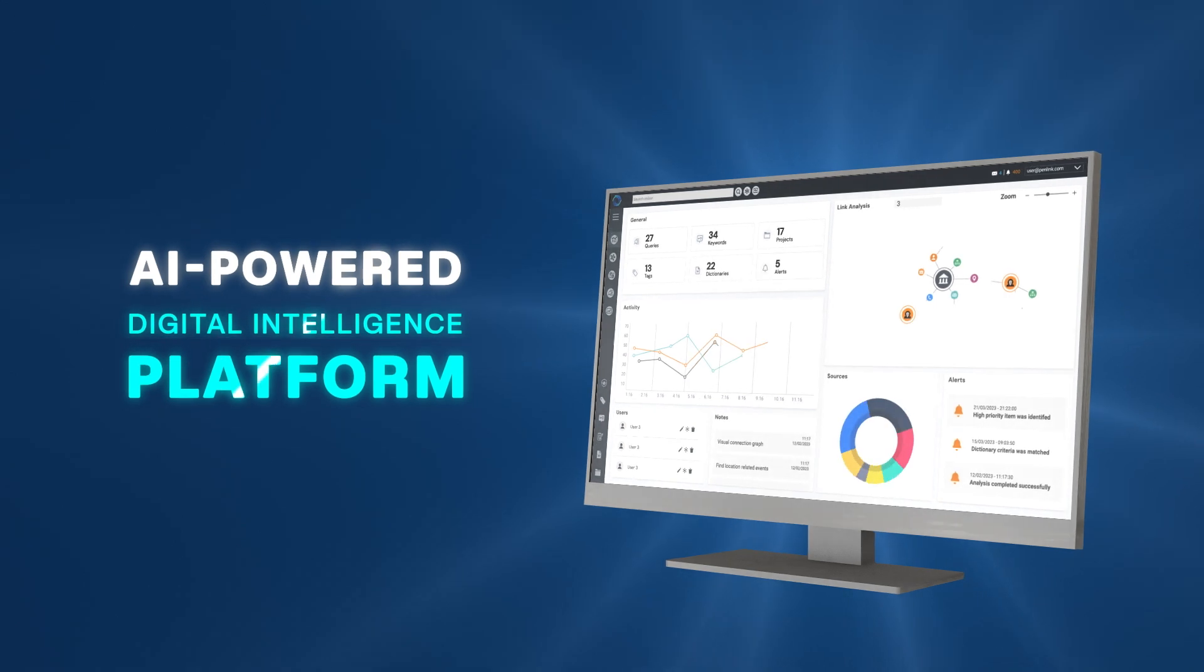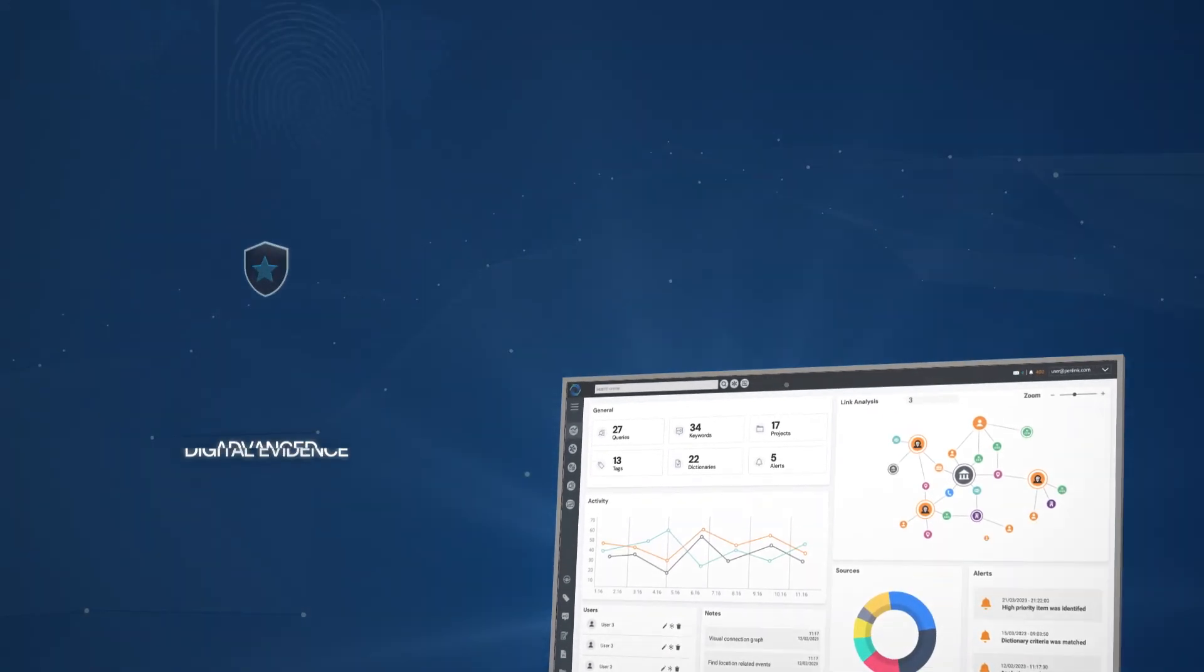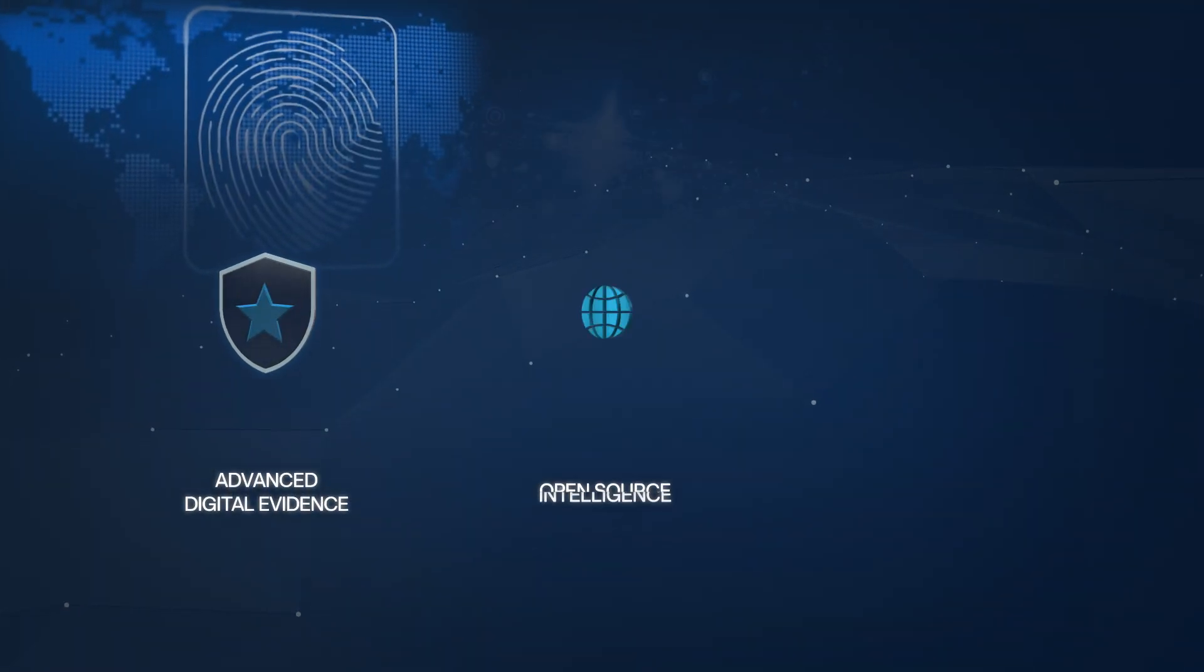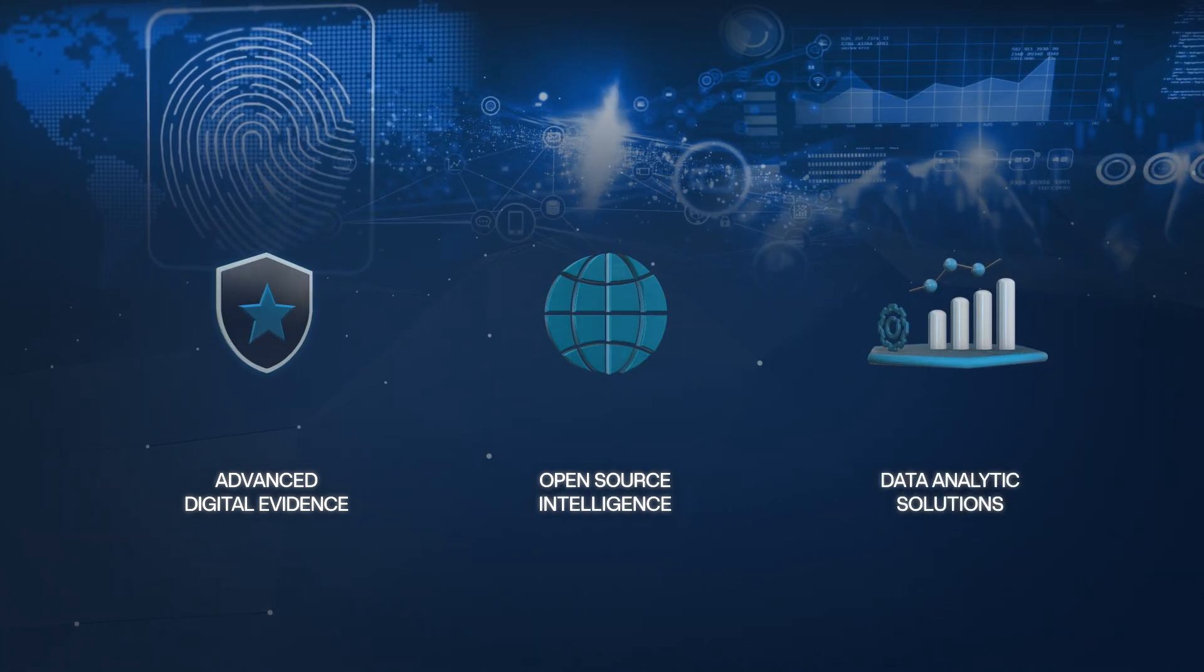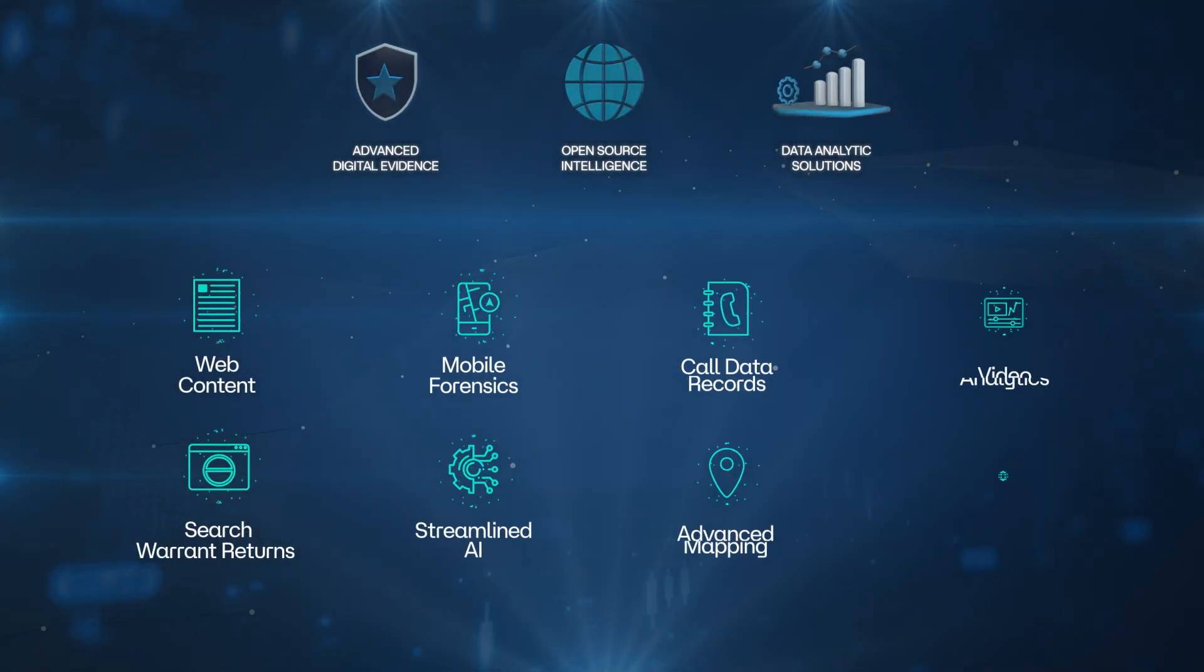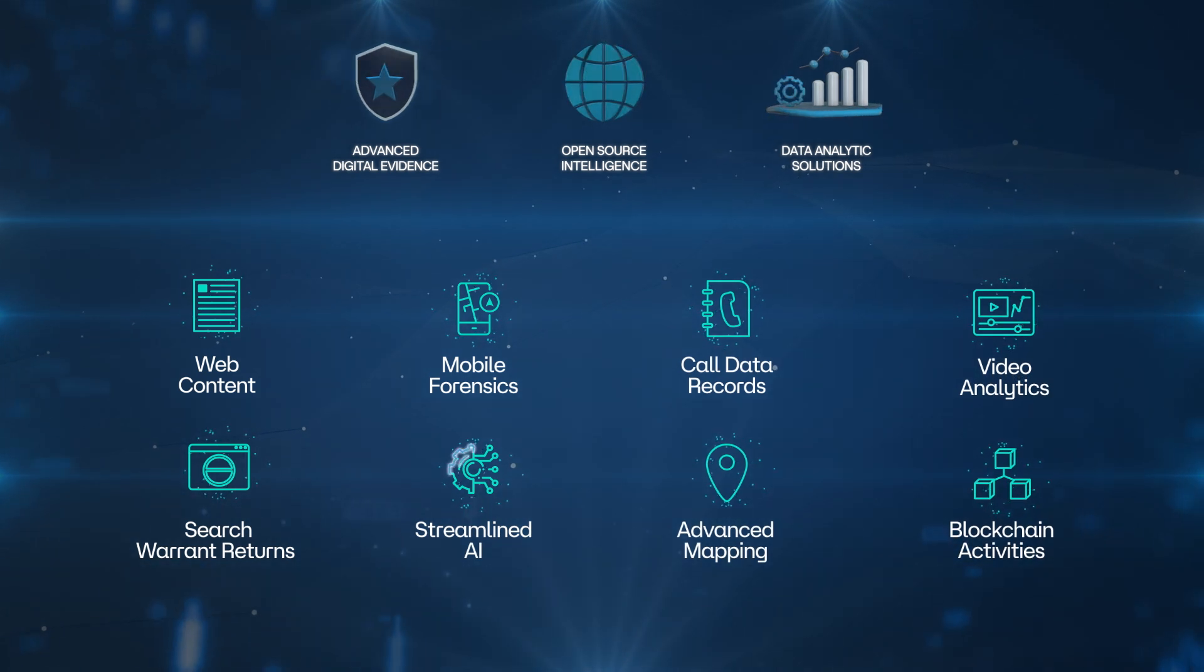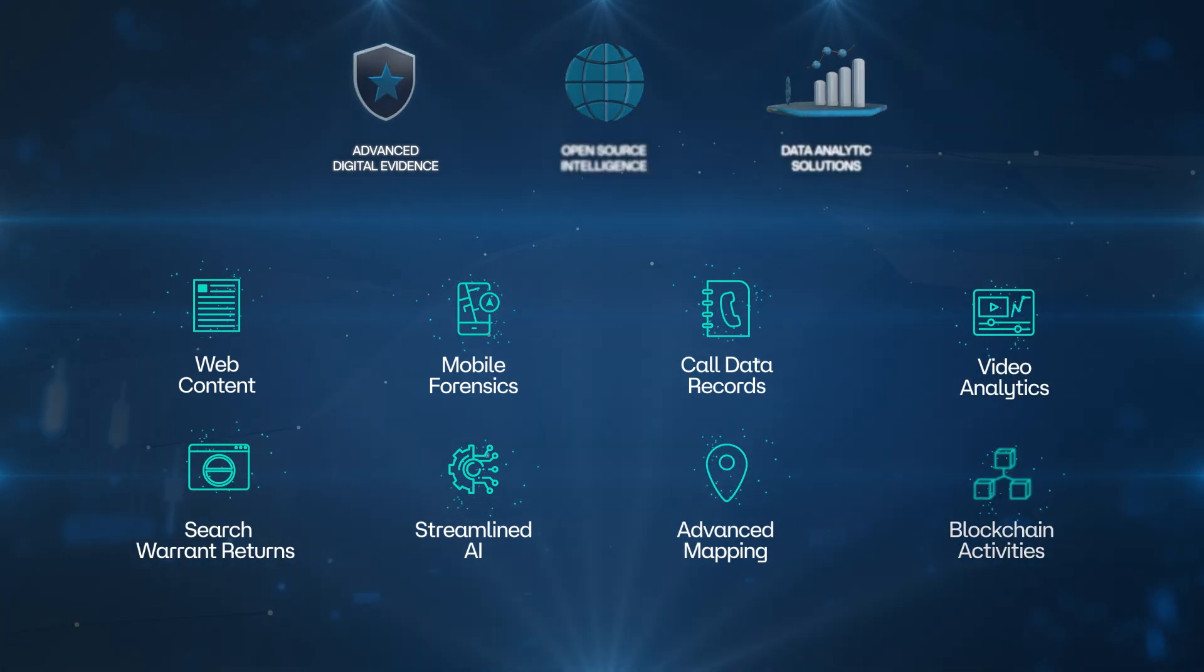We stand at the forefront of AI-powered digital intelligence, offering advanced digital evidence, open-source intelligence, and data analytics solutions, all unified within a single platform, revolutionizing digital intelligence and simplifying complex investigations.